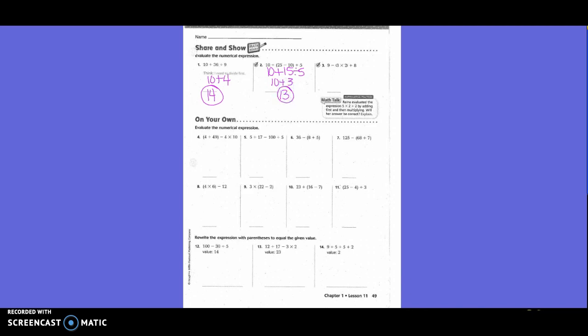The next one — do we have parentheses? Yes. That first one inside the parentheses, we read 9 minus 6, which is 3. Then we continue evaluating the rest of the expression.